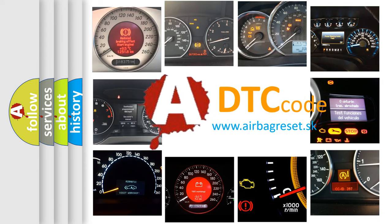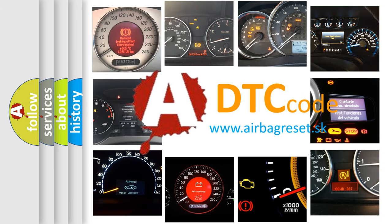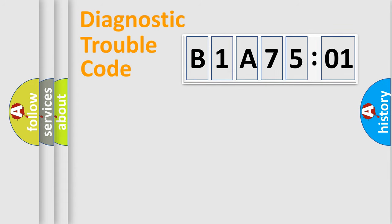What does B1A7501 mean, or how to correct this fault? Today we will find answers to these questions together. Let's do this.